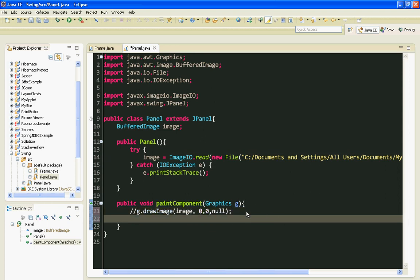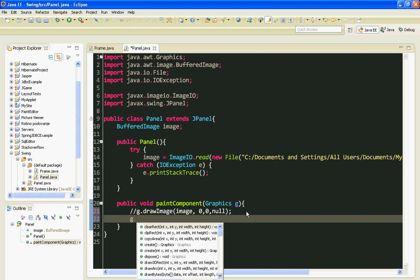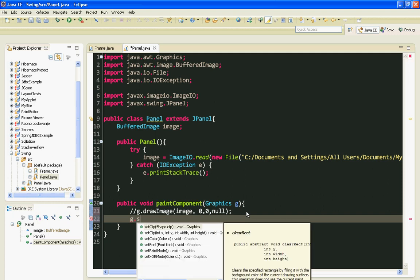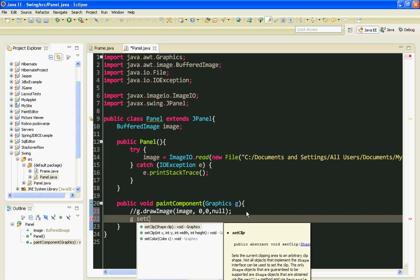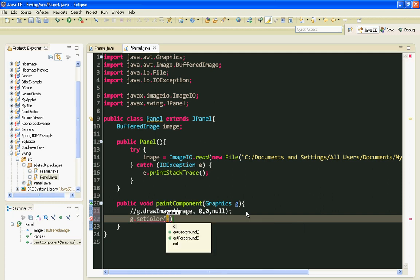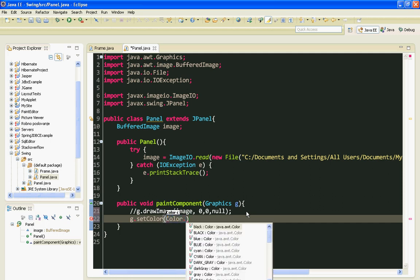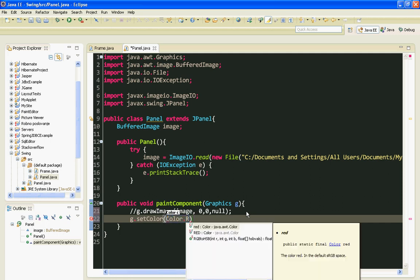I'll say g.setColor. That will be the color of our rectangle. And it will be red for example.